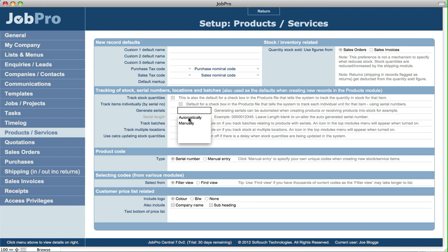If you set this to automatically generate the serial numbers, well then it'll do that for you based on the next serial number that you want to auto-generate in the system.